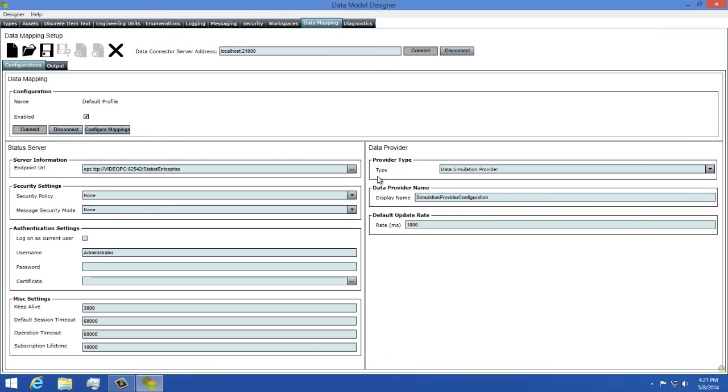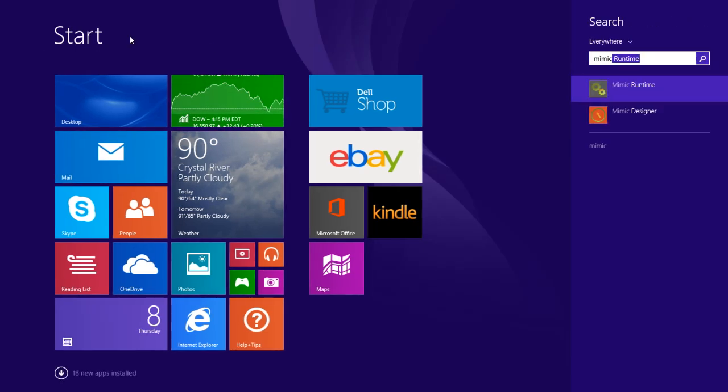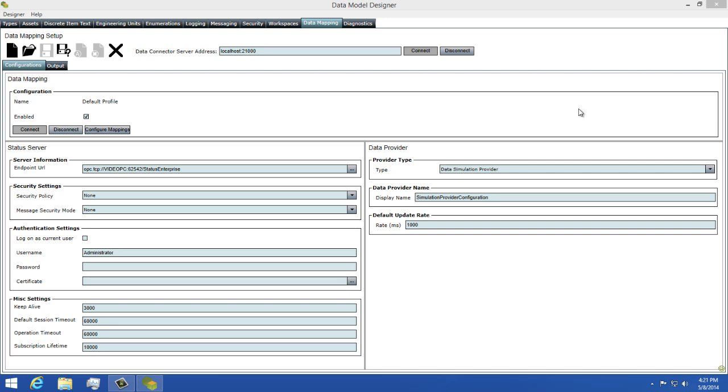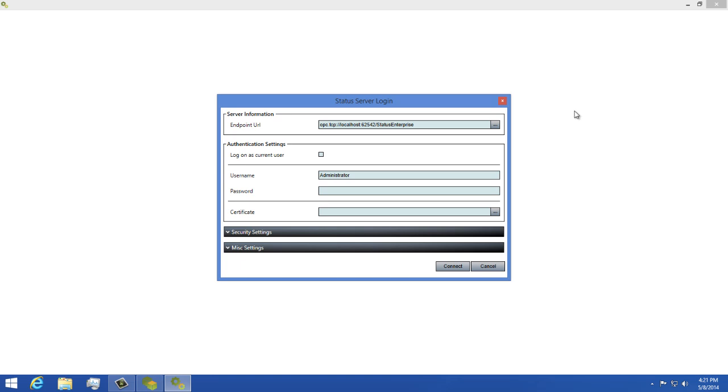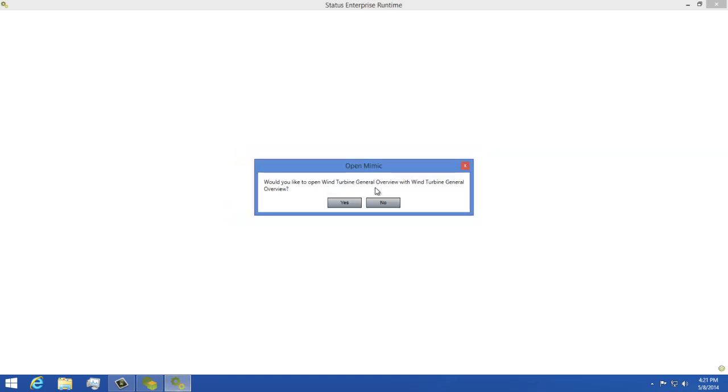Next I'll close the window and now we'll need to save this profile. So I'll click the Save button now, and then we're going to open our Mimic runtime. I'll log in using my default credentials by clicking Connect. It'll ask me if I want to open the last Mimic I viewed. I'm going to go ahead and click Yes to open that, and wait for this to load.